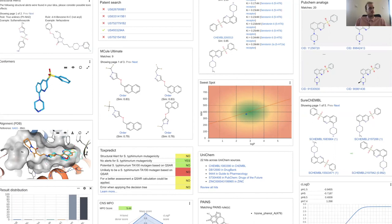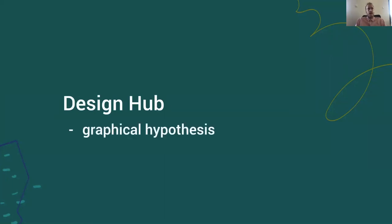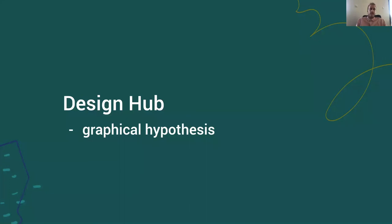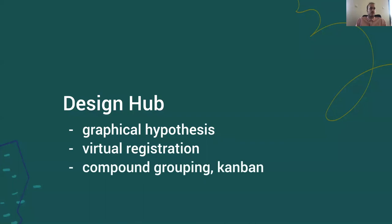To wrap up, this is basically an extra to your design hub which has this graphical hypothesis capability to do away with the PowerPoints and we have a virtual registry to sort out the chemical structures and link them to graphical hypotheses. For productivity boosts we have different levels of compound grouping and Kanban boards and personal to-do lists.